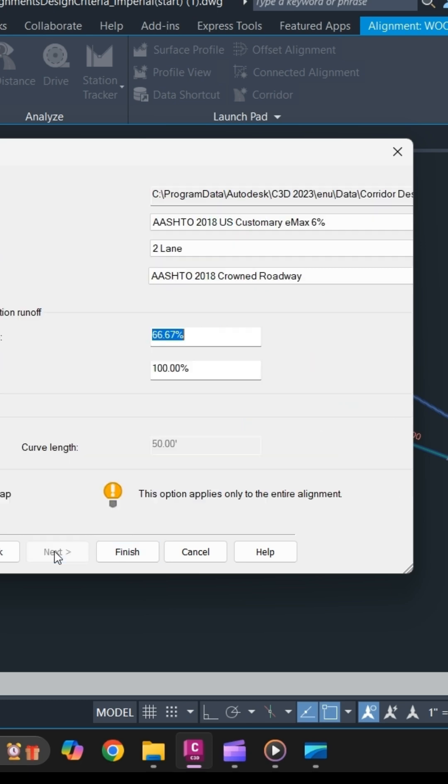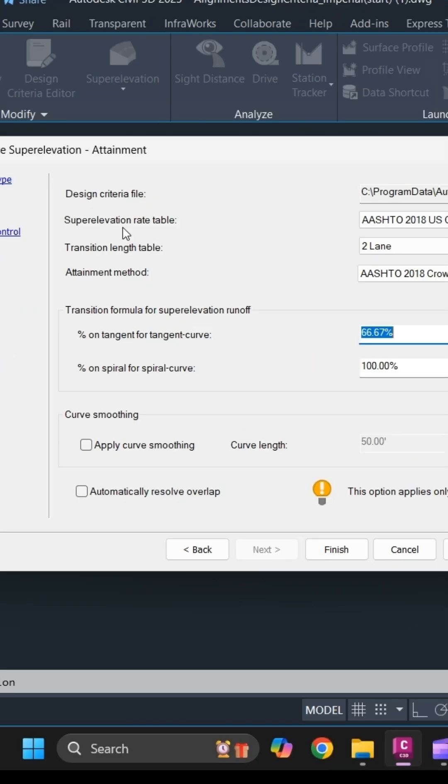Click on next. As you can see, this is also the design criteria that we have applied to our alignment. So making sure everything is good, you simply click on okay.